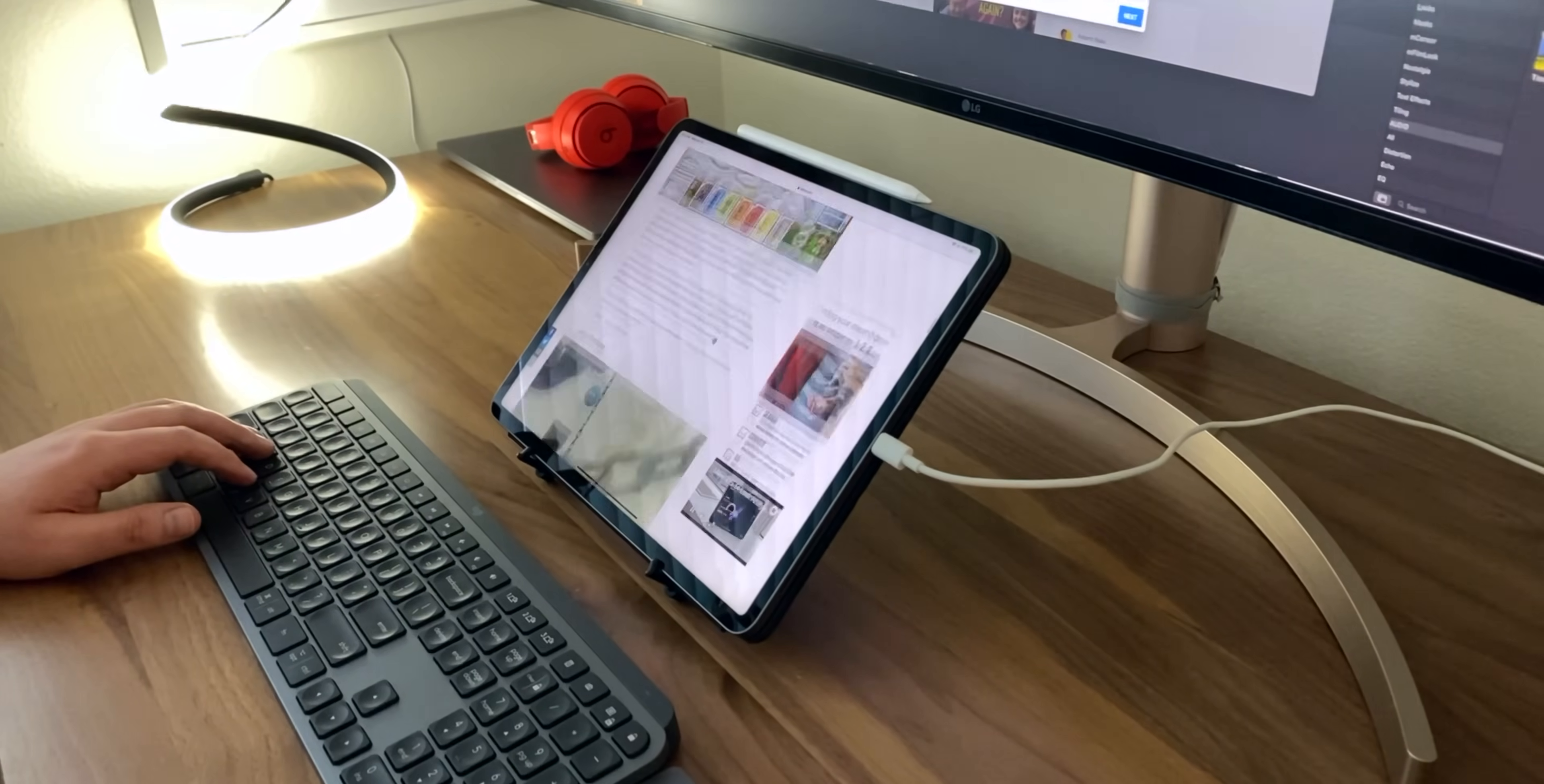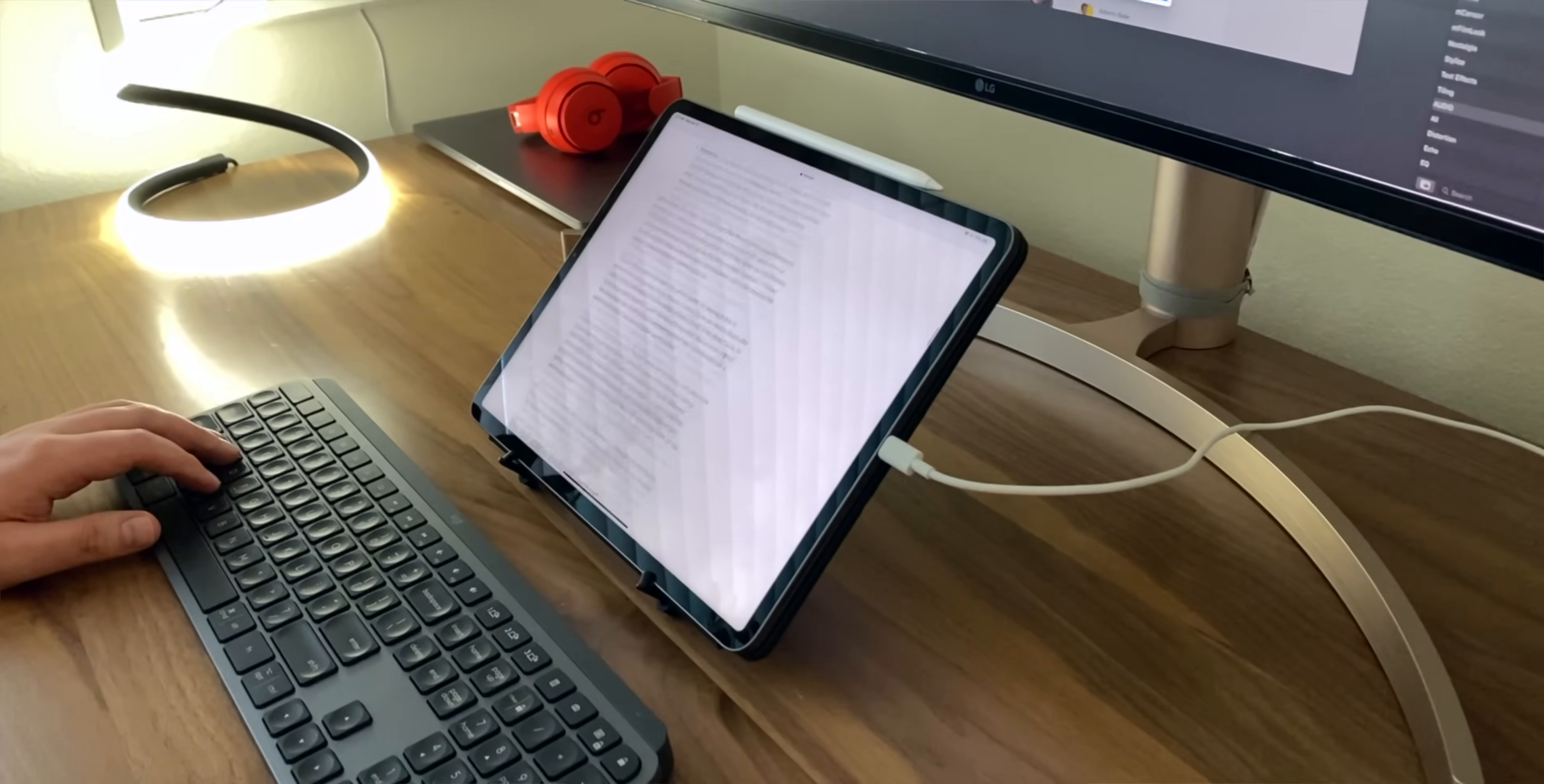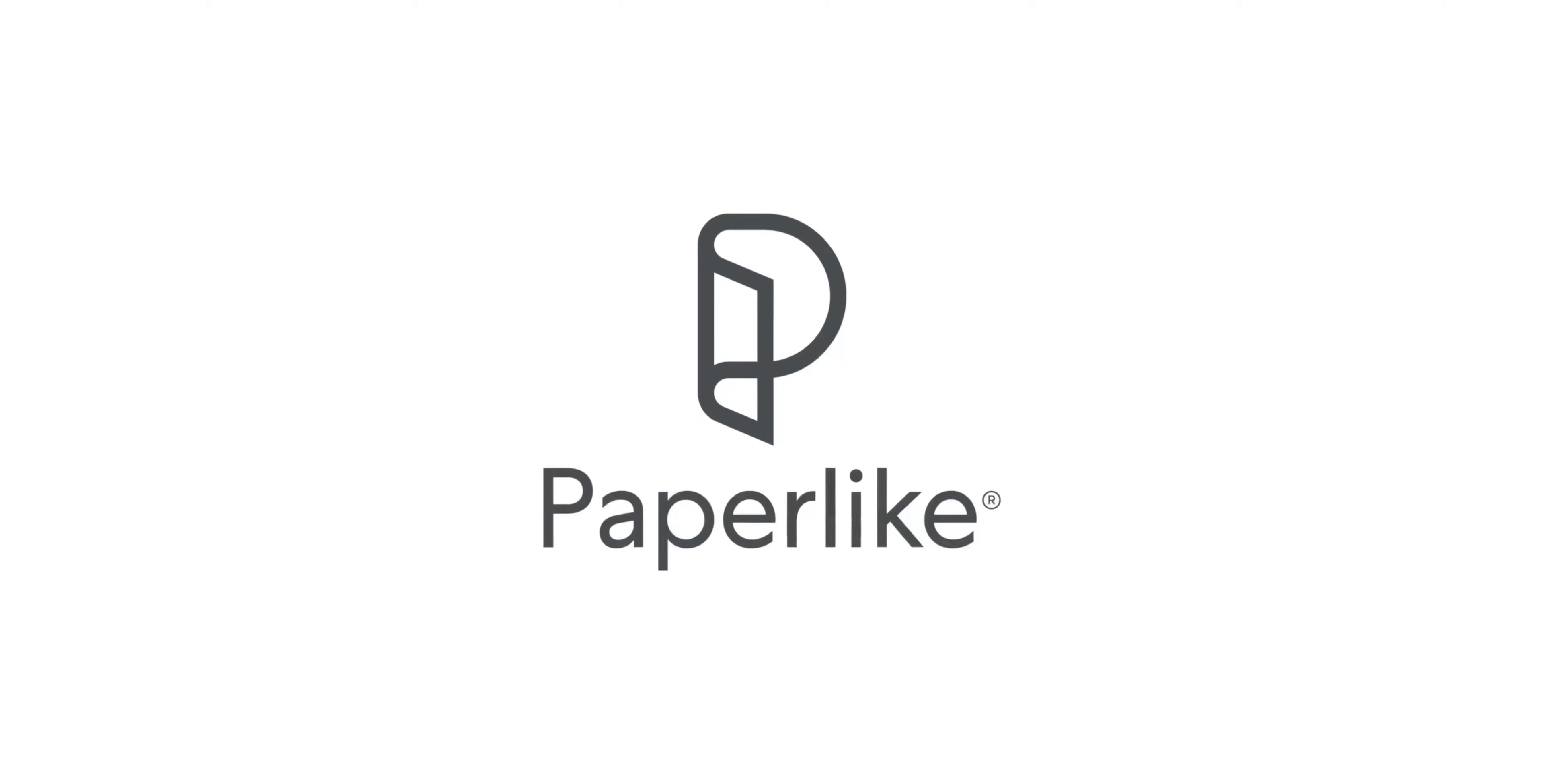And then just something as simple as Safari, the web browser. Now that we have an actual desktop class browsing experience, for the most part, on the iPad Pro since last year, that in combination with the new trackpad and mouse support, man, it's like a dream come true.